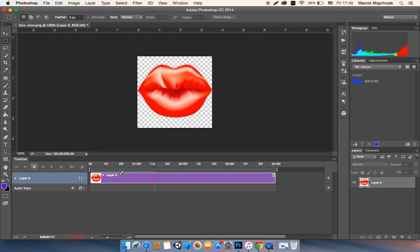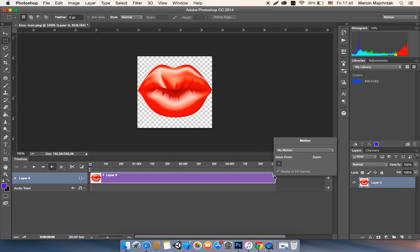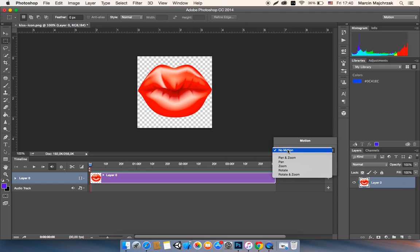And now I will add some motion on it. Just click the button there and then go zoom. I will make zoom.